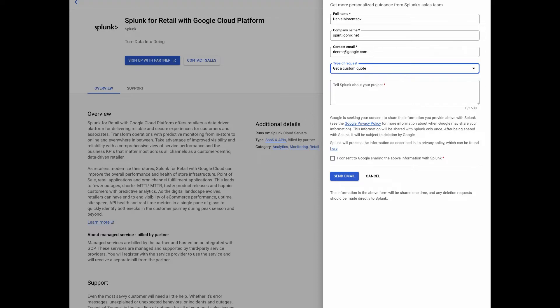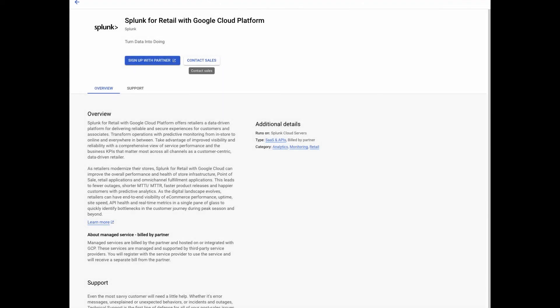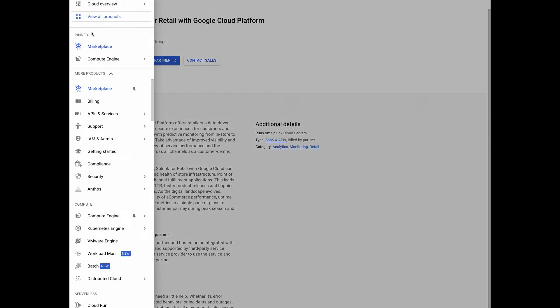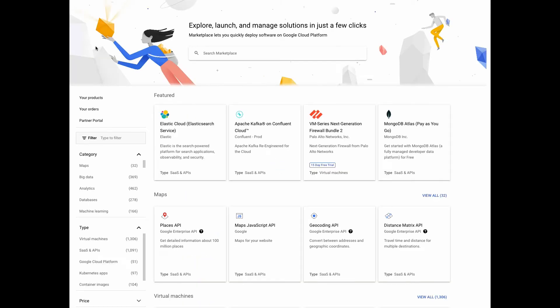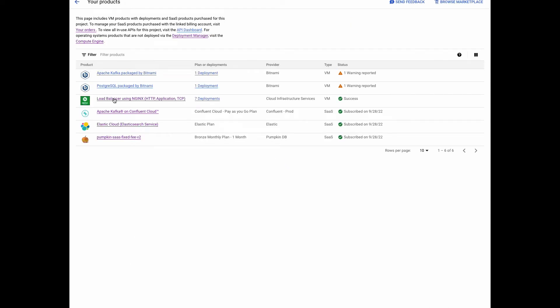Next, I'm going to show you how you can see all solutions that are available to you at any particular point of time. When you go to your Marketplace homepage and click on your products, you will see all such solutions listed, including the Nginx VM that we just deployed a second ago, and all other SaaS solutions and VMs that have been procured and are available for you to use.